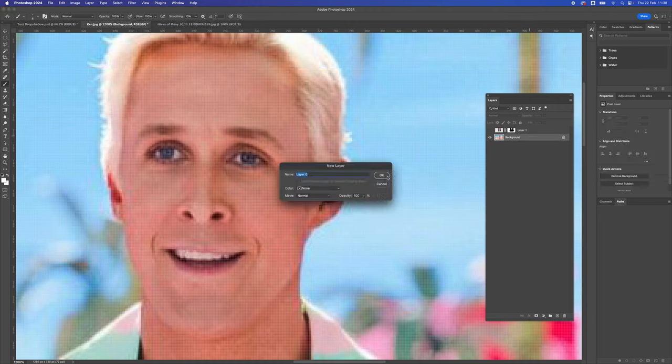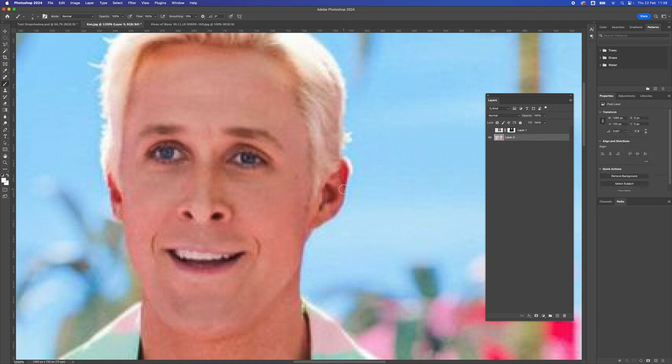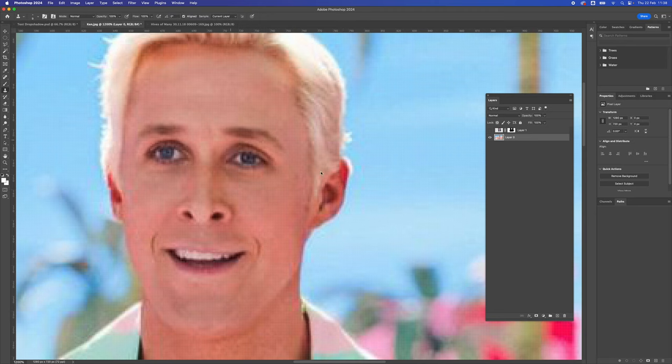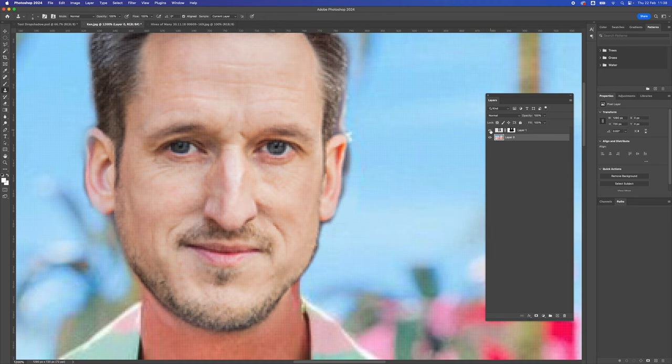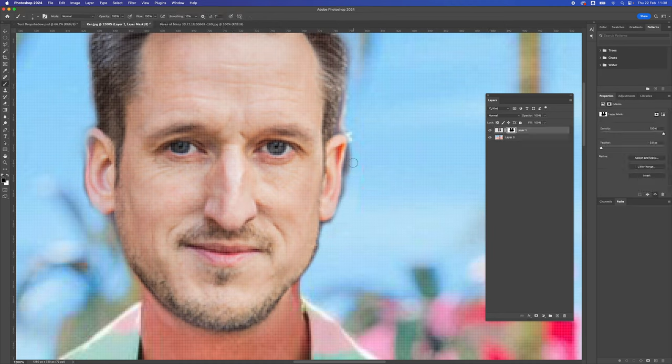I'm going to use the clone stamp tool. I'm just going to get rid of his ear. Press Alt somewhere on the sky and I'm just going to get rid of his ear. Now if I bring mine back, his ear has disappeared. That makes it a lot easier.